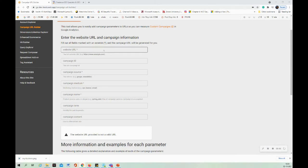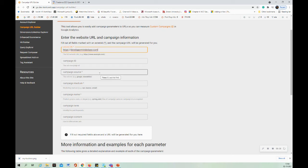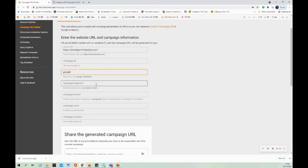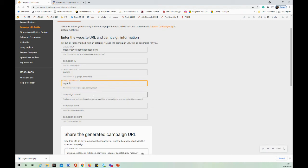This is the Campaign URL Builder where you can enter your website name. For the campaign source, enter 'google', and for the campaign medium, the type of traffic is organic, so you can enter 'organic' or 'local' — either works. For the campaign name, I'm entering 'Google My Business listing traffic', so 'GMB'.